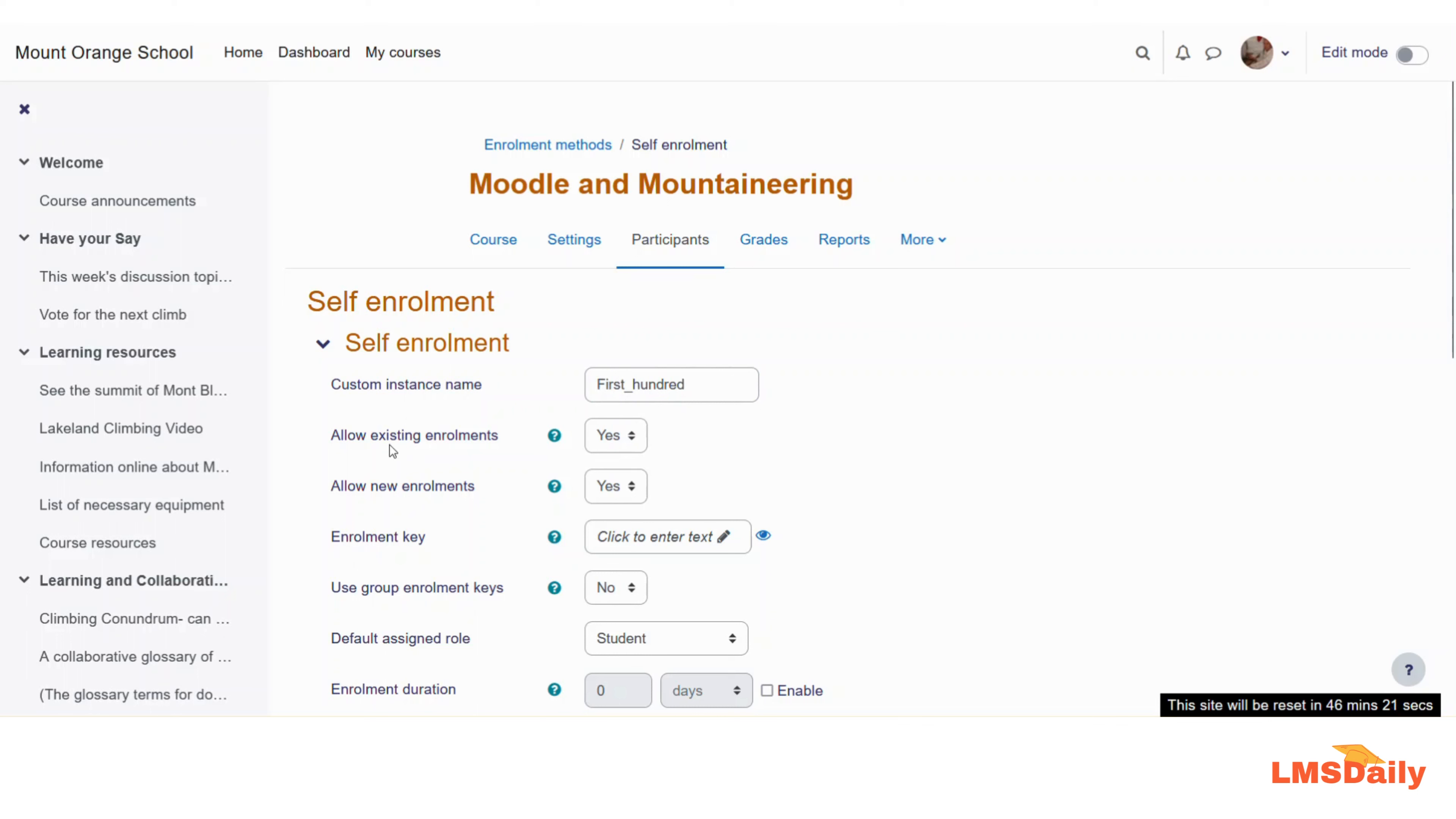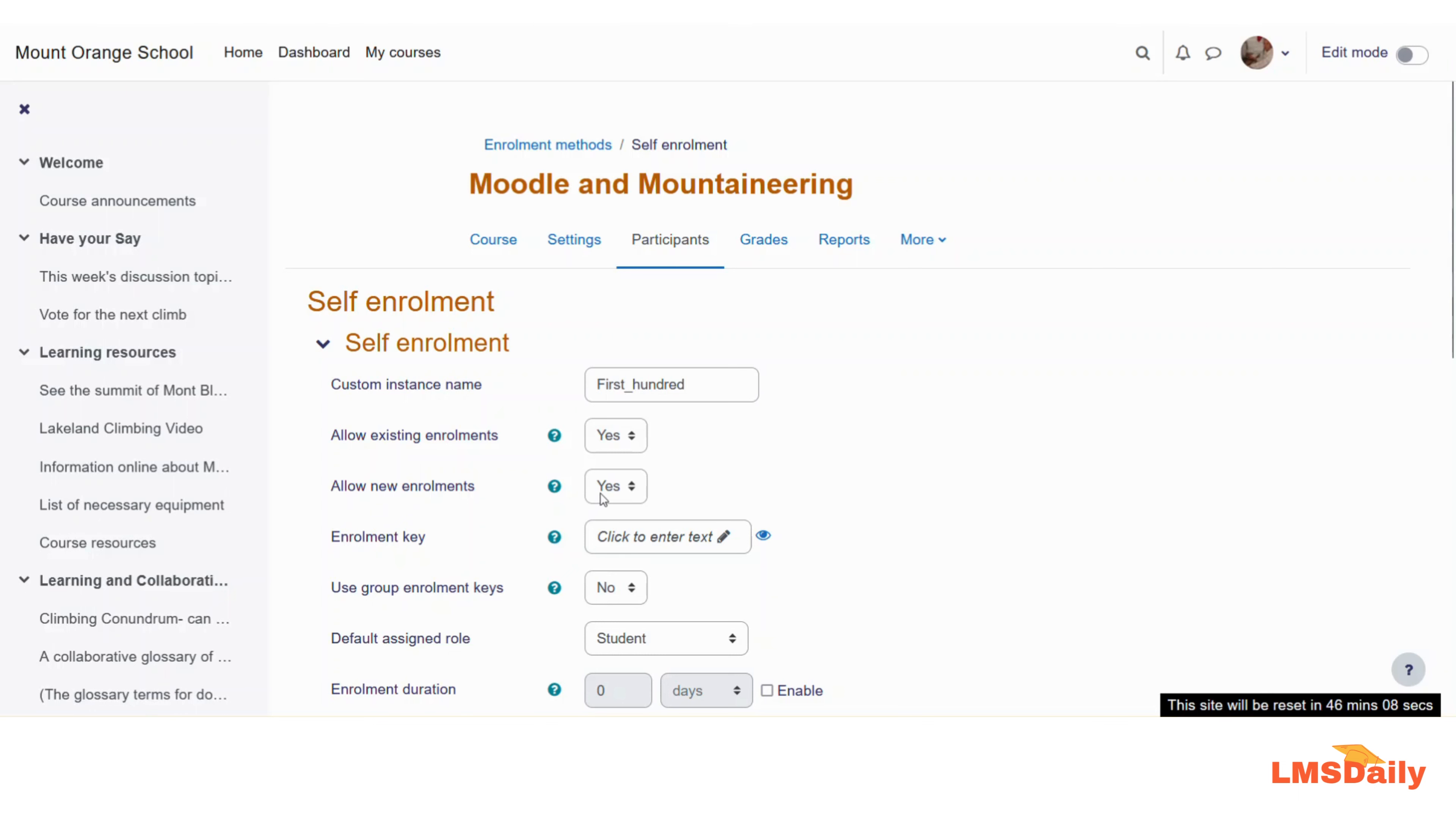The next option allows you to allow the existing enrollments. I will leave it as default to yes. The next option is to allow the new enrollments. This is what I would like to keep it to yes.